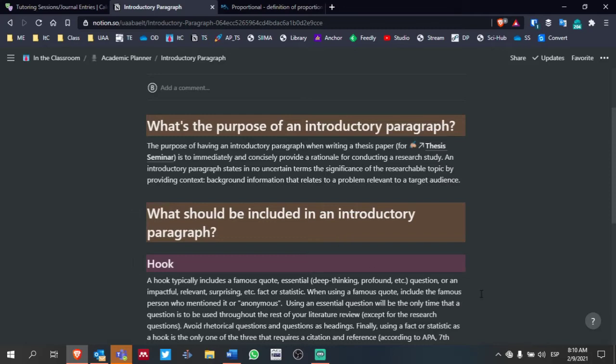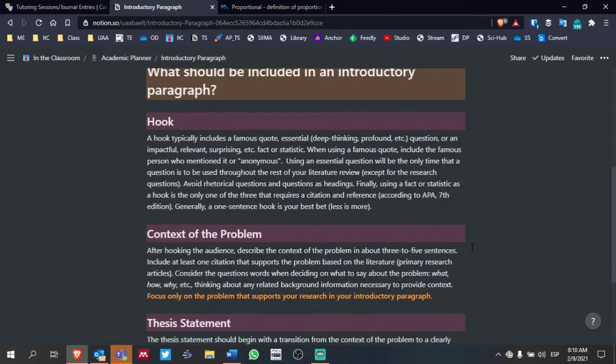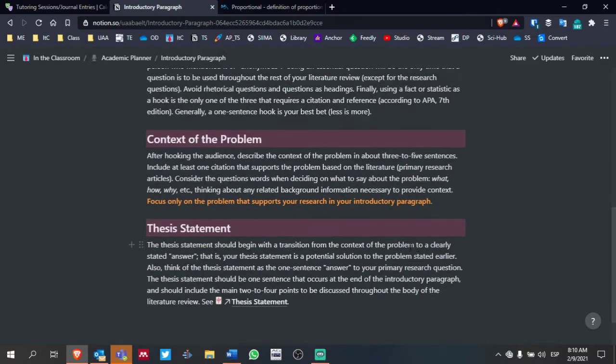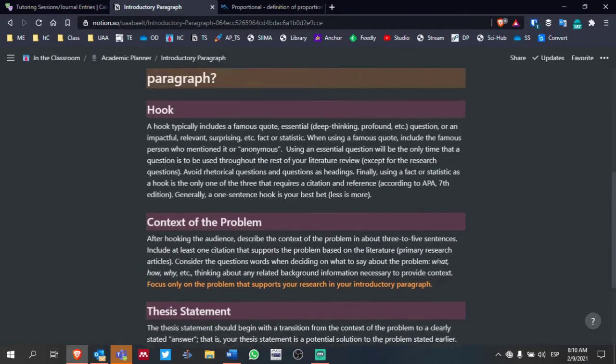We want one paragraph, approximately 250 words, and again, try to include a hook, context of the problem, and thesis statement.